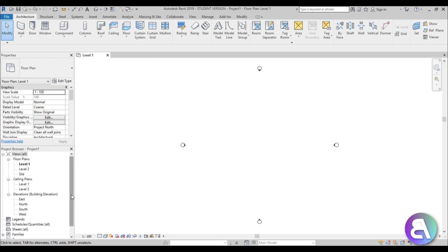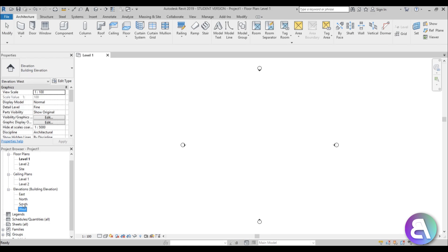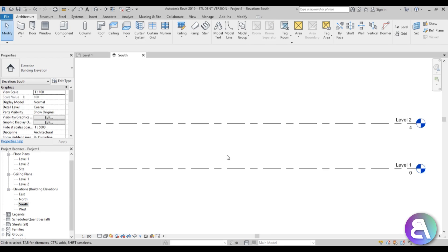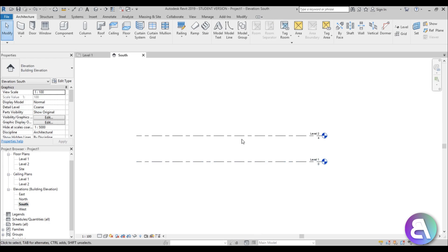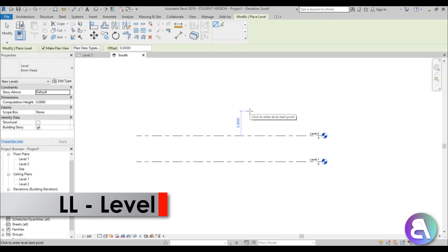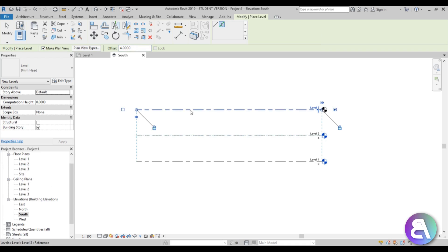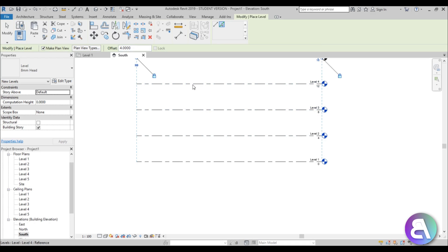The first thing you need to do is add all of the levels. Since this is a skyscraper it has a bunch of levels, so I suggest going to the South elevation. Go to Level — LL is the shortcut — choose the pick lines tool, and for the offset give it 4 meters. Then start clicking to place these levels at certain intervals.